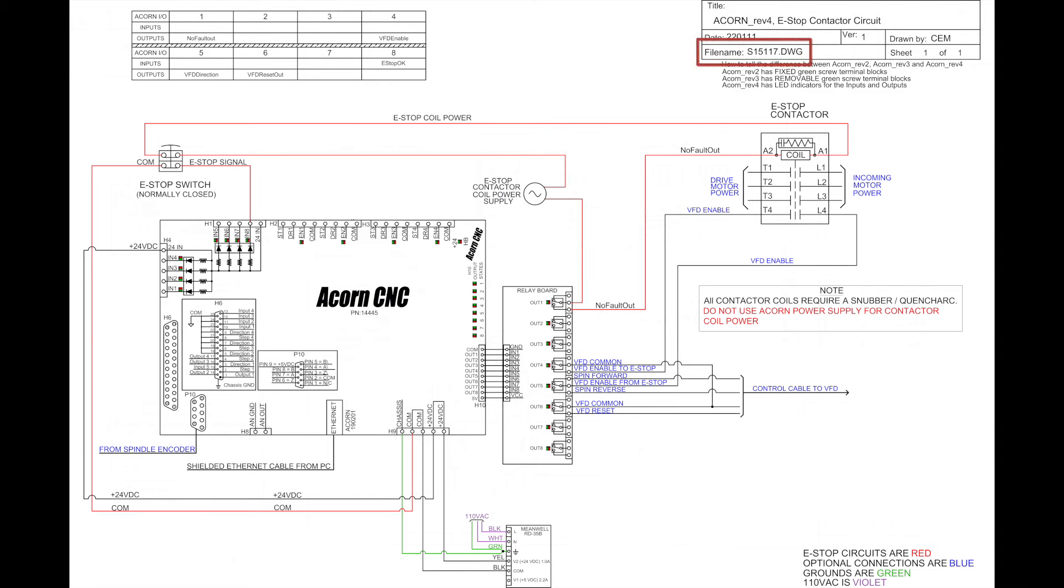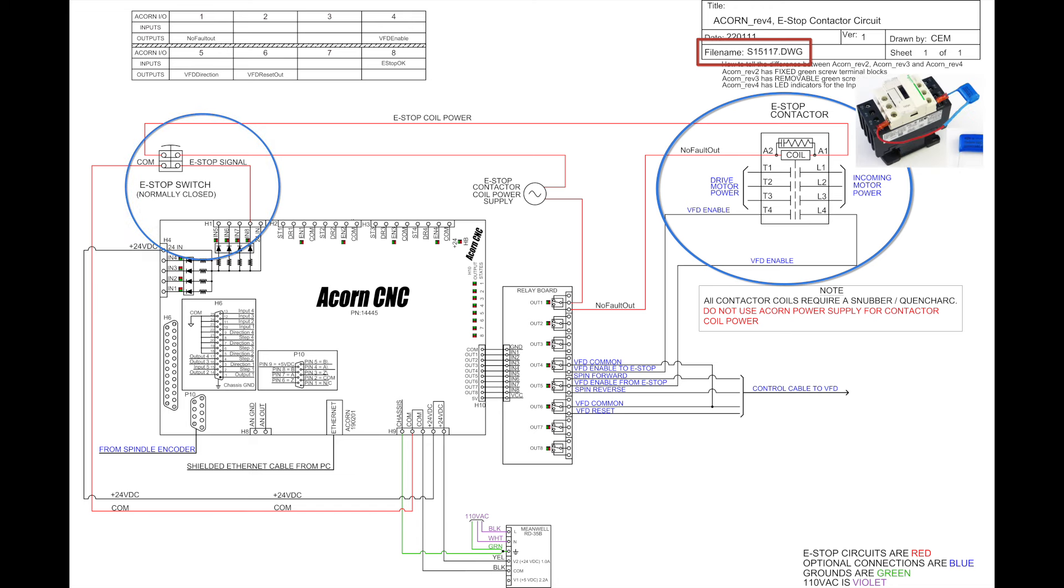This diagram adds the e-stop contactor, a high current relay switch which is used to control power to the motors. The snubber, or a capacitor, for the contactor is shown.